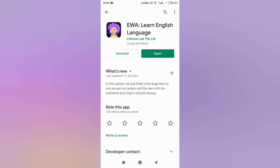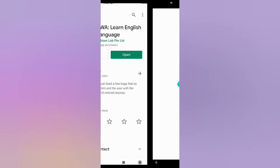Hi everyone, I'm Intania. In this video, I'm going to show you how to use the IWA app. This app is an English learning app which is suitable for beginners to advanced. You can download this application on the App Store or Play Store. This app is free, but some features are not free.